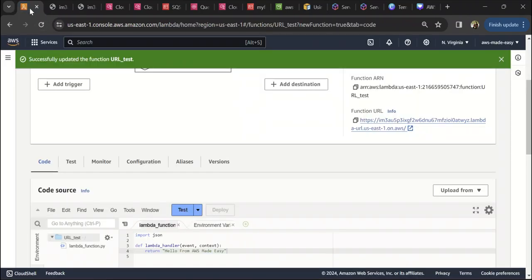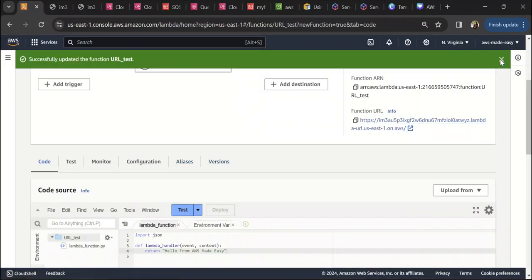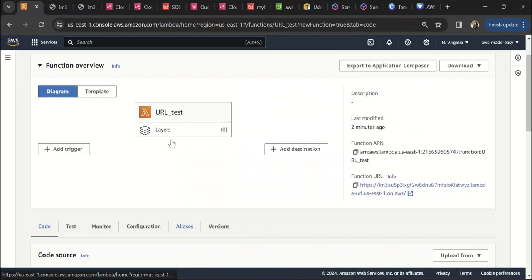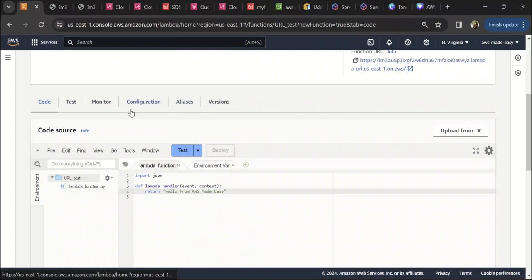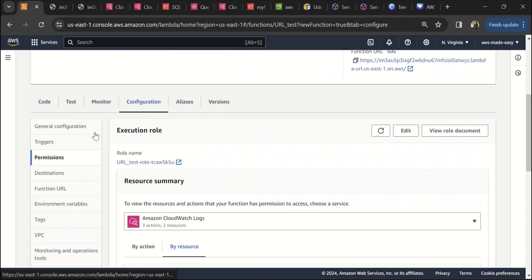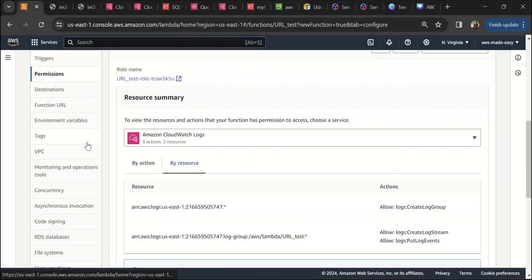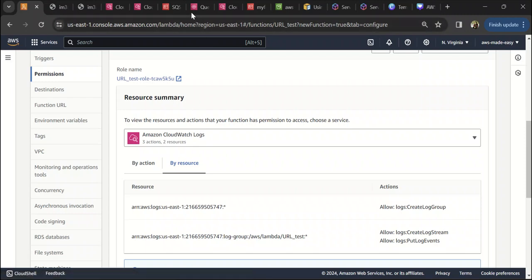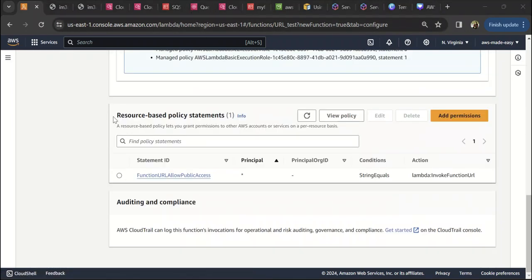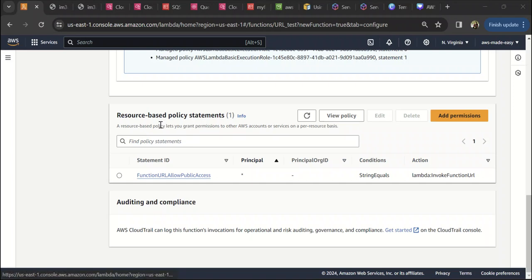The next thing that we are going to see is the authentication type setup, setting it to IAM. So here, if you see, we showed this has added that resource-based policy, and it is allowing everyone to invoke my Lambda.